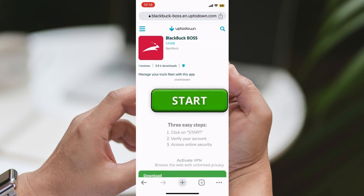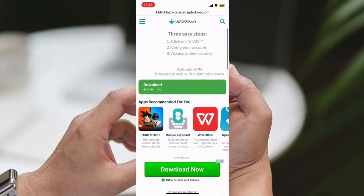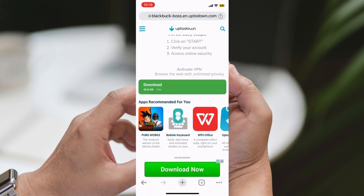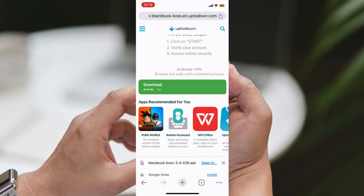Step 2: Visit the UpToDown website. In the web browser, go to the UpToDown website by typing uptodown.com in the address bar and hitting Enter. Step 3: Search for BlackBuck Boss. Once you're on the UpToDown website, locate the search bar. Type BlackBuck Boss in the search bar and press Enter or tap the Search button.